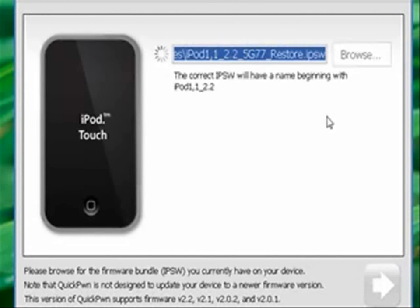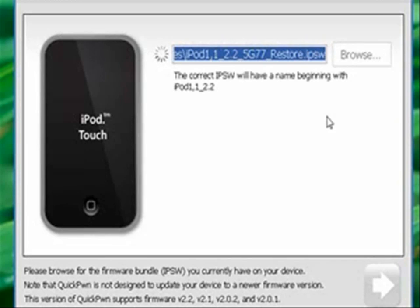But, this step may take a while. It takes a while for it to find it, gather all the information, I guess. I don't know. I'm not an expert.